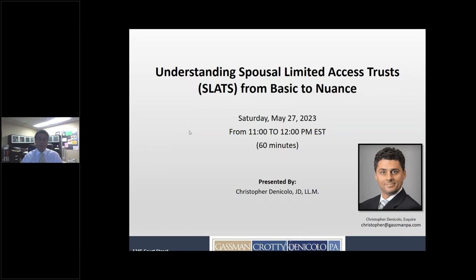Good morning. I'm Christina Colo, and thank you for joining us for our Saturday morning webinar series. I'm filling in for Alan this morning, and we'll be speaking about understanding spousal lifetime access trusts or spousal limited access trusts—usually known as SLATs. Today we're going to talk about them from basic concepts to some nuances present when designing and drafting these types of trust vehicles.